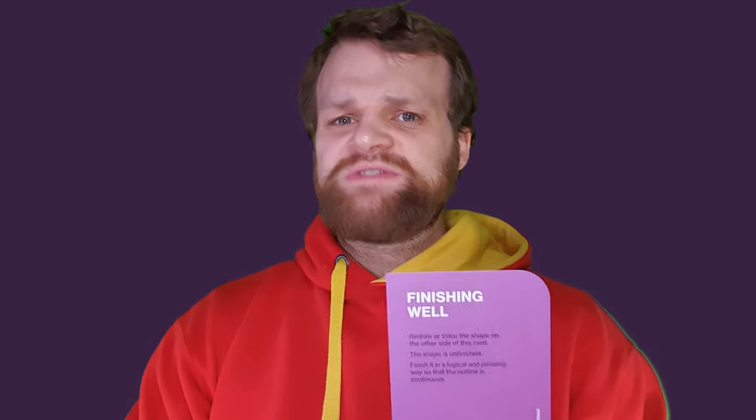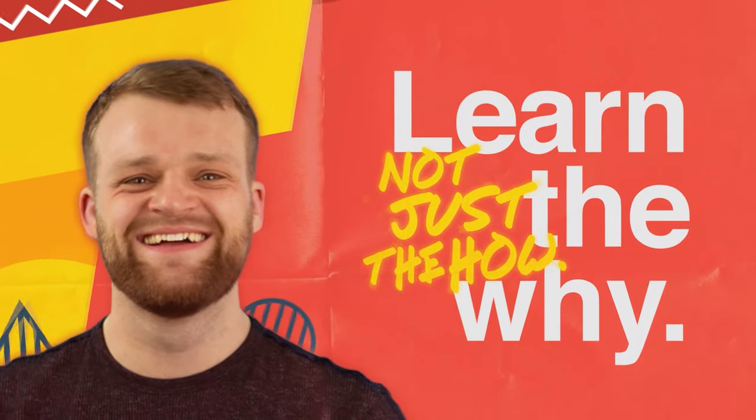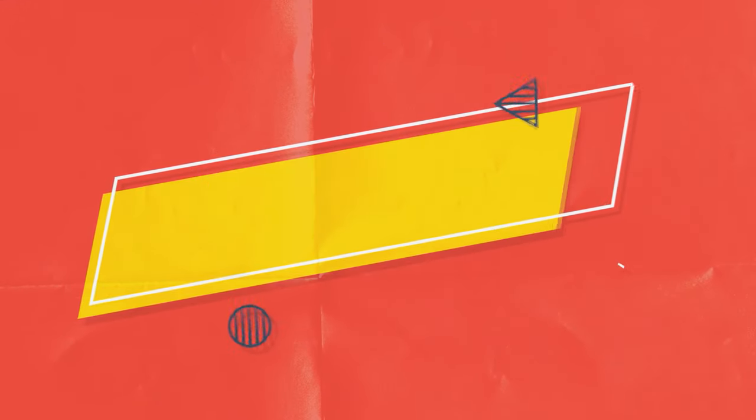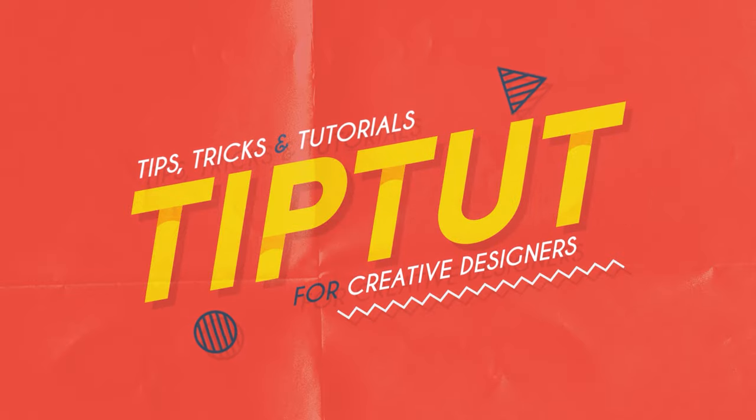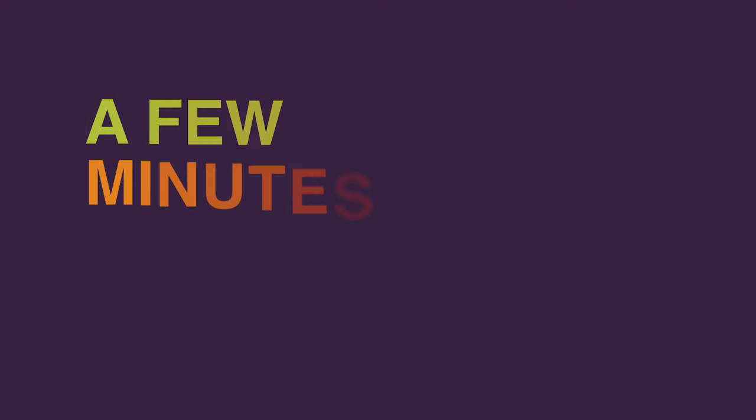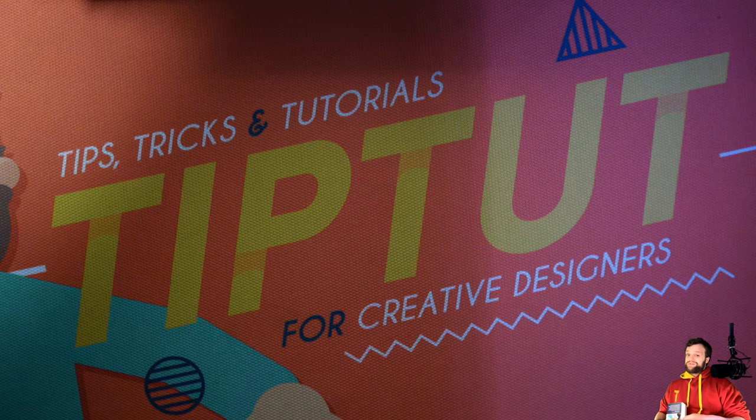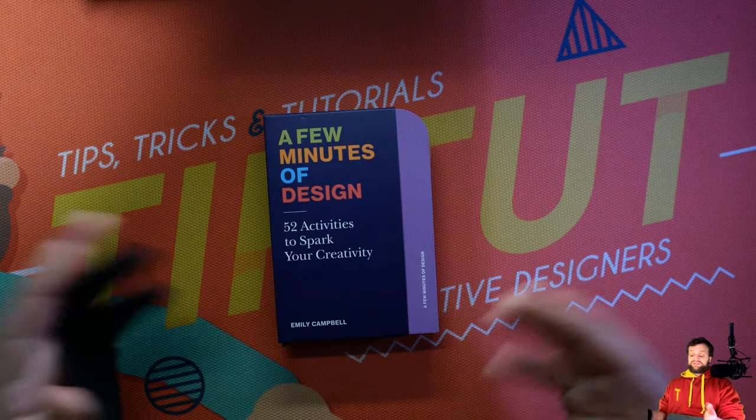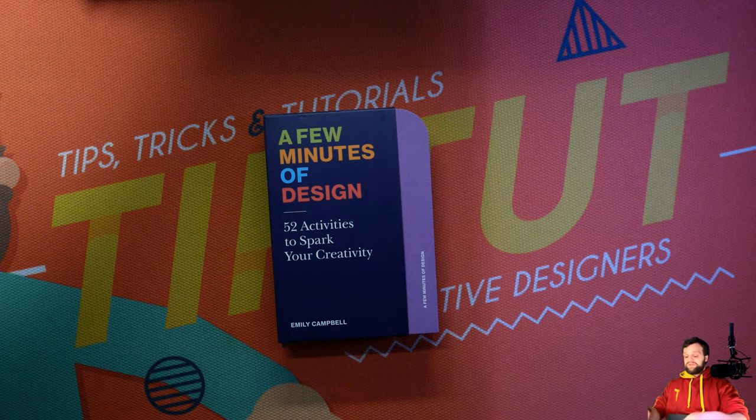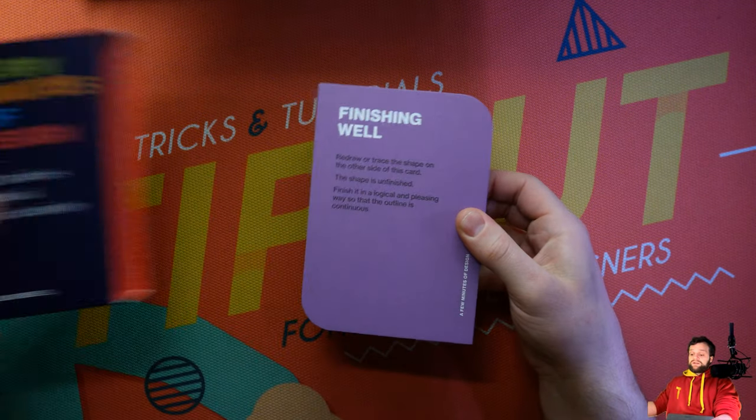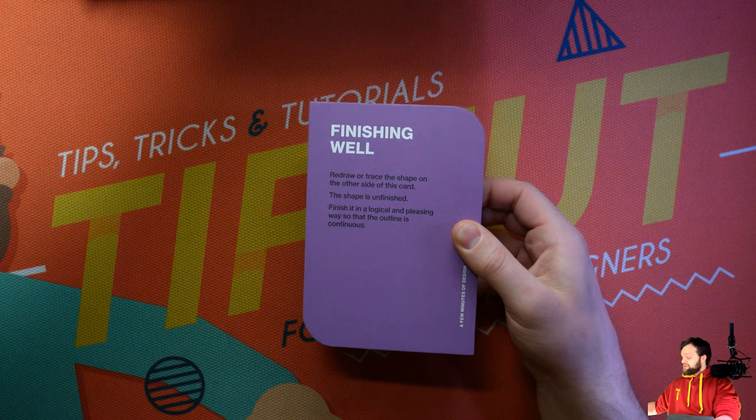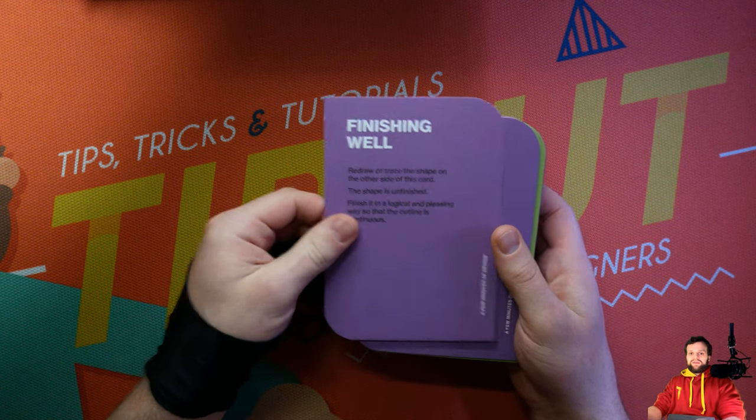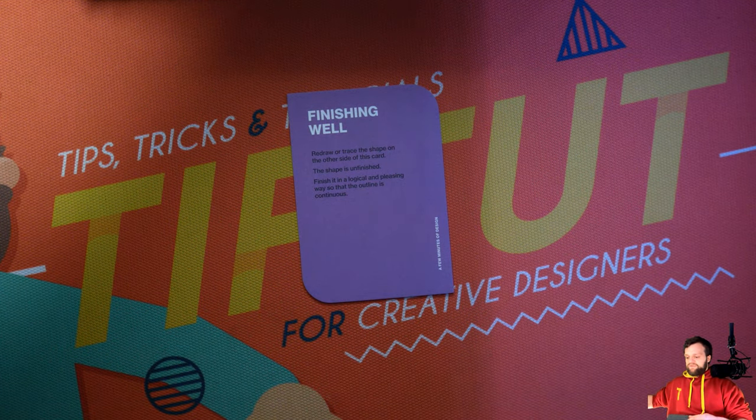Welcome back to A Few Minutes of Design, and this time we are making sure to finish well. Hello everybody and welcome back to TipTart, and welcome back to A Few Minutes of Design, 52 activities to spark your creativity. This is a show where I take the little challenges on these cards here, and just take you through my ideas of how I think we're going to finish them up. Let's take a look at the next one in the pile.